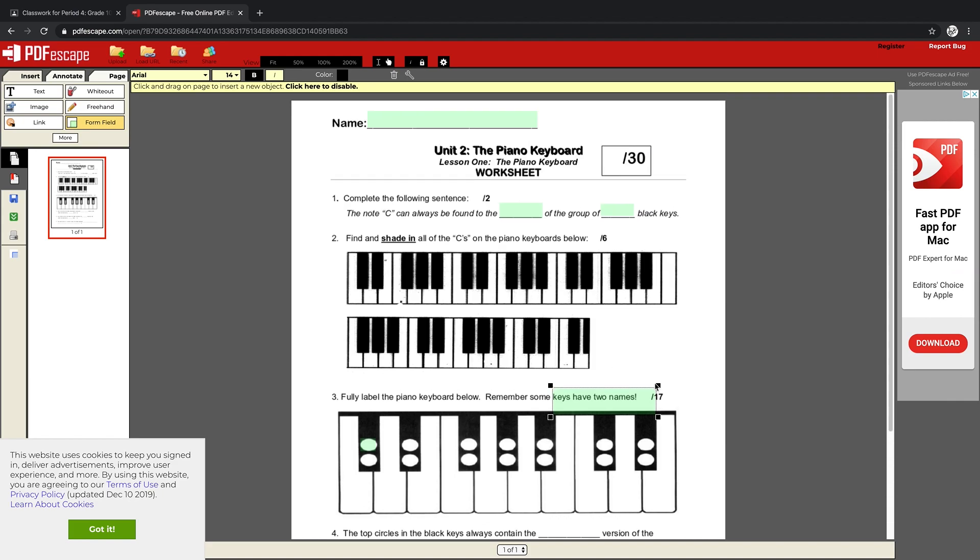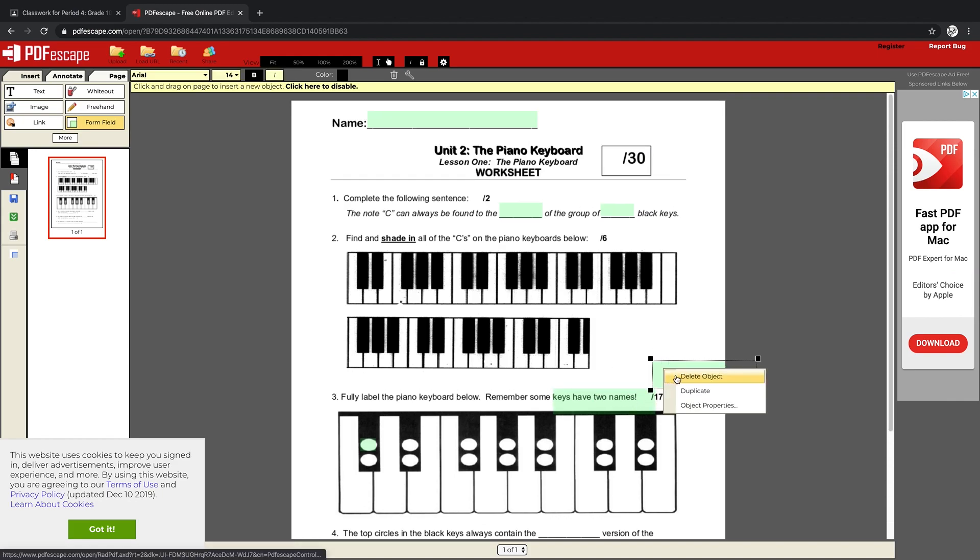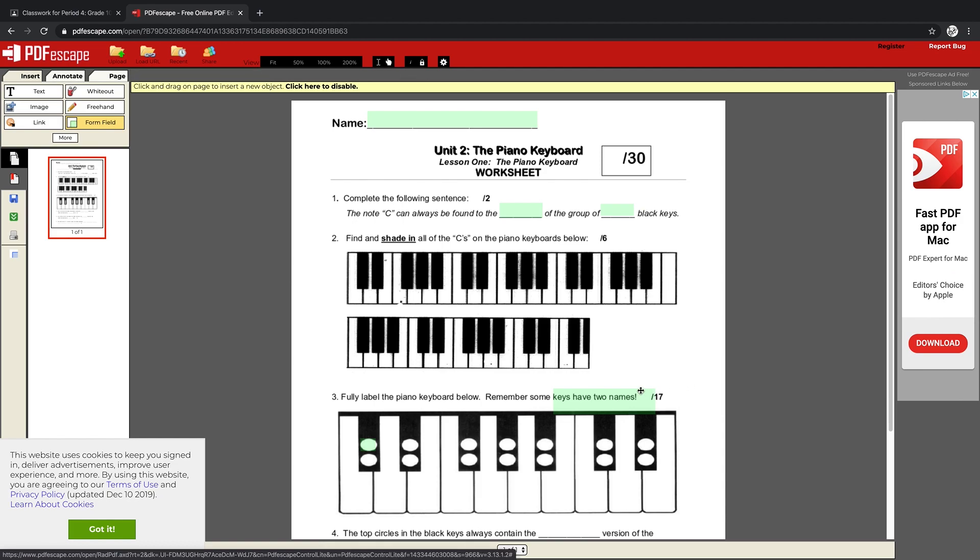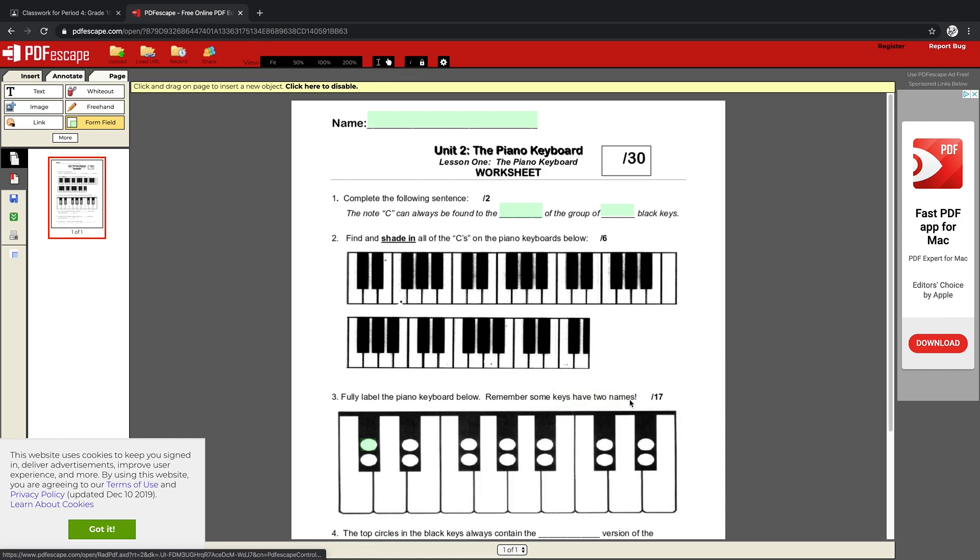And when I'm done—oh and by the way, if you accidentally click on the screen like I just did, you just have to highlight and delete them. It's a little annoying but that's what happens.